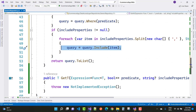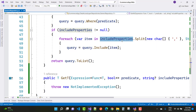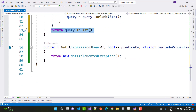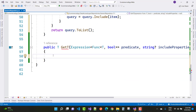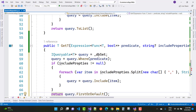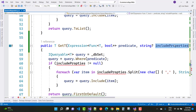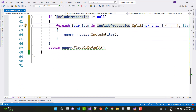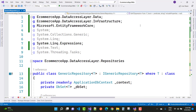For example, when a category has multiple products — a one-to-many mapping — if you want to include products in the related category, you can use context.Categories.Include(product) via the includeProperties parameter, so query.Include(item). For GetById, apply the same logic: IQueryable query from DbContext with includeProperties — copy and paste the same pattern.